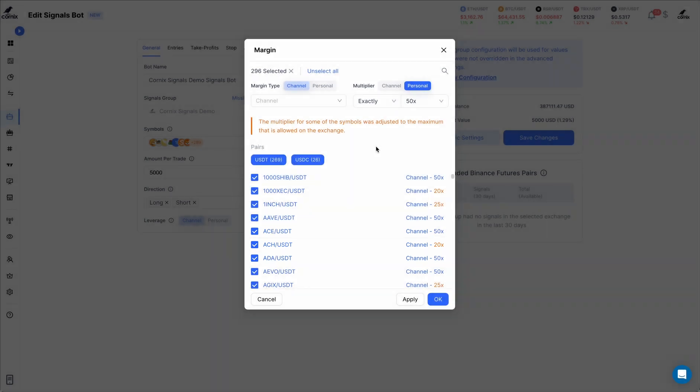In these cases, the multiplier value will be automatically updated to be the maximum value that is valid for each symbol, and the value of the modified symbols will be colored in orange as can be seen here.